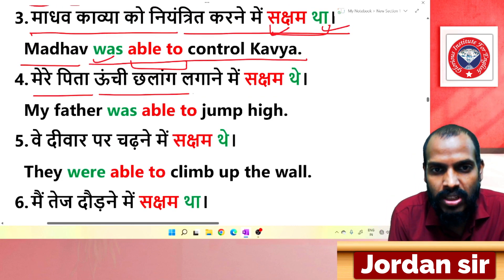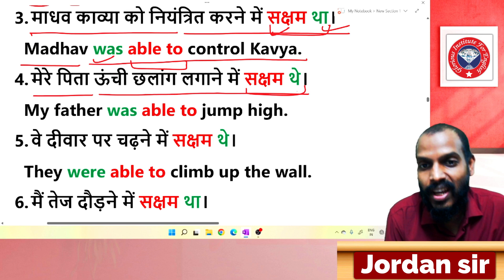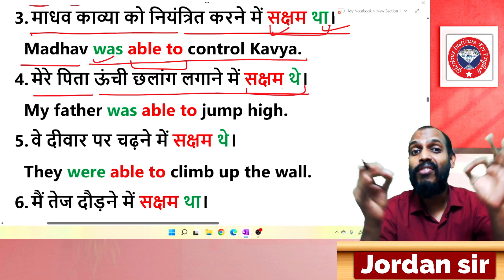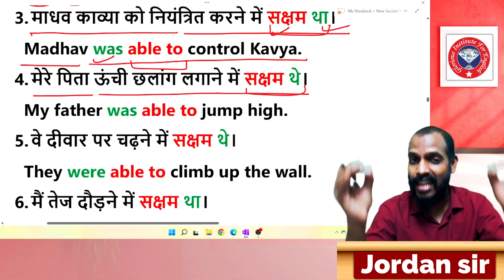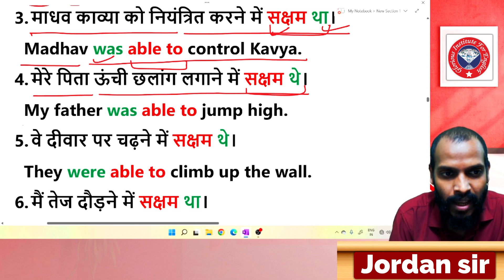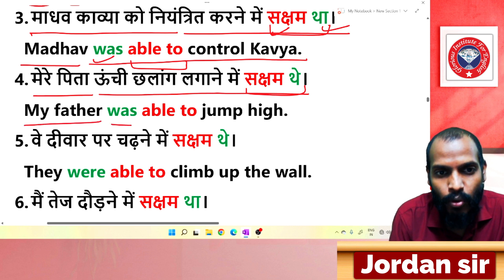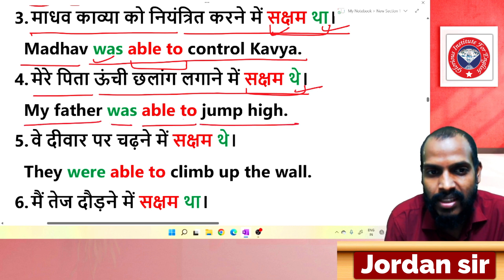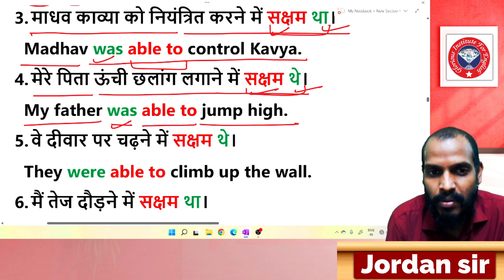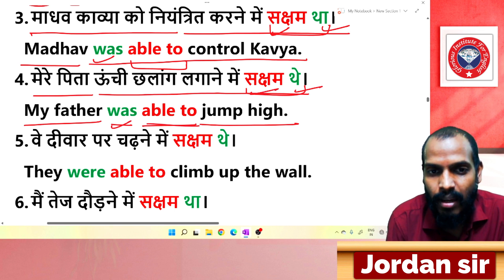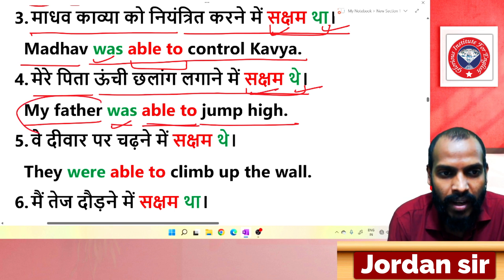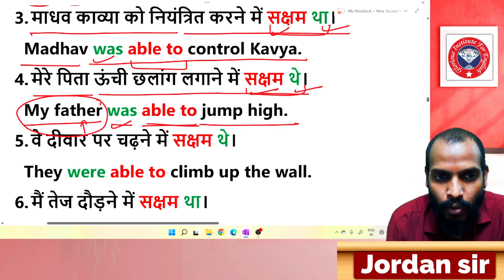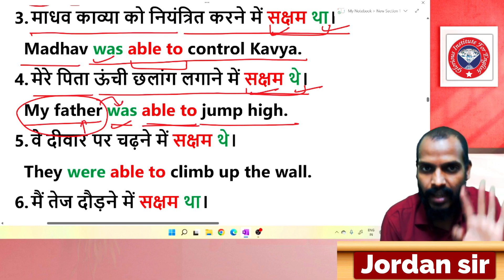Next: 'मेरे पिता ऊंची छलांग लगाने में सक्षम थे.' The ending 'सक्षम थे' tells us what to use. Translation: 'My father was able to jump high.' From 'थे' comes 'was', and 'my father' is a singular subject — so 'was'. Remember this.